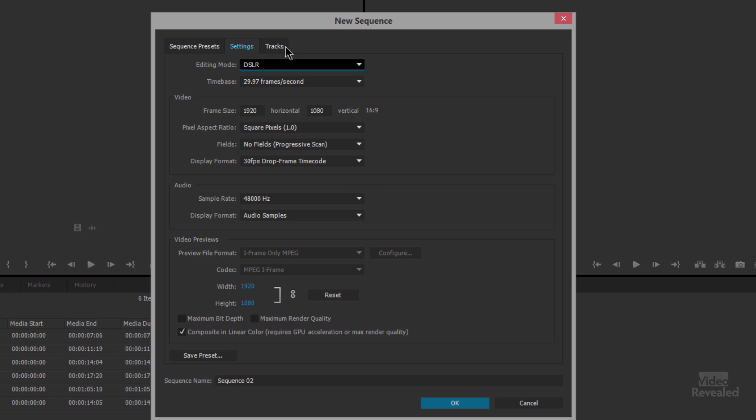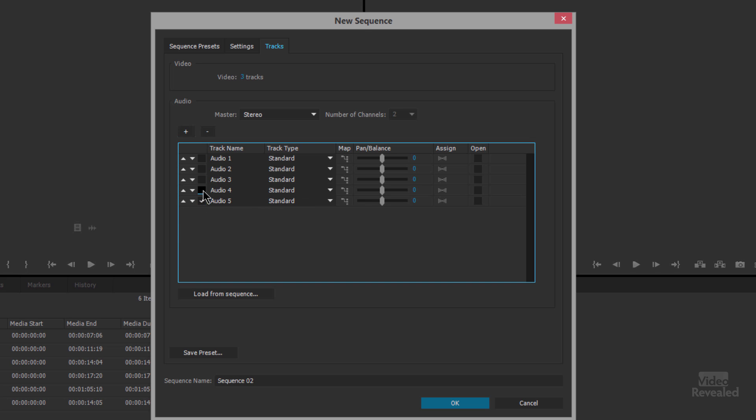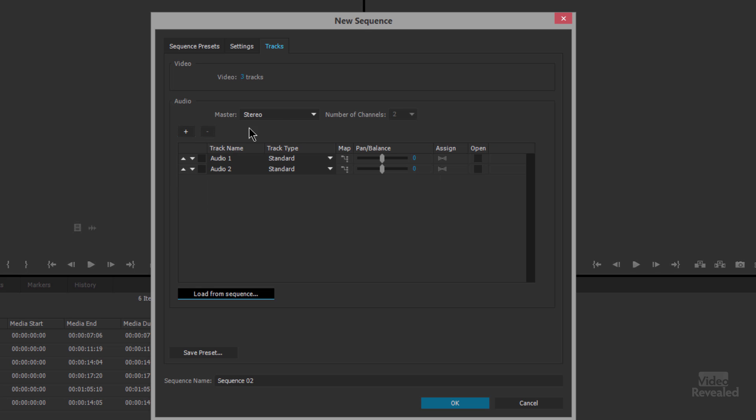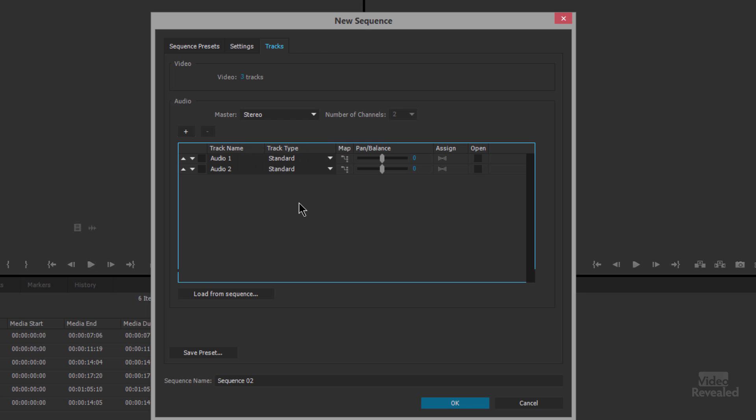Over in the tracks section here you can create tracks that by default you have three video tracks and in this particular example three audio tracks, but you could add as many of those tracks or you can remove as many of those tracks as you want. You can also create a stereo master, 5.1 multi-channel or mono.